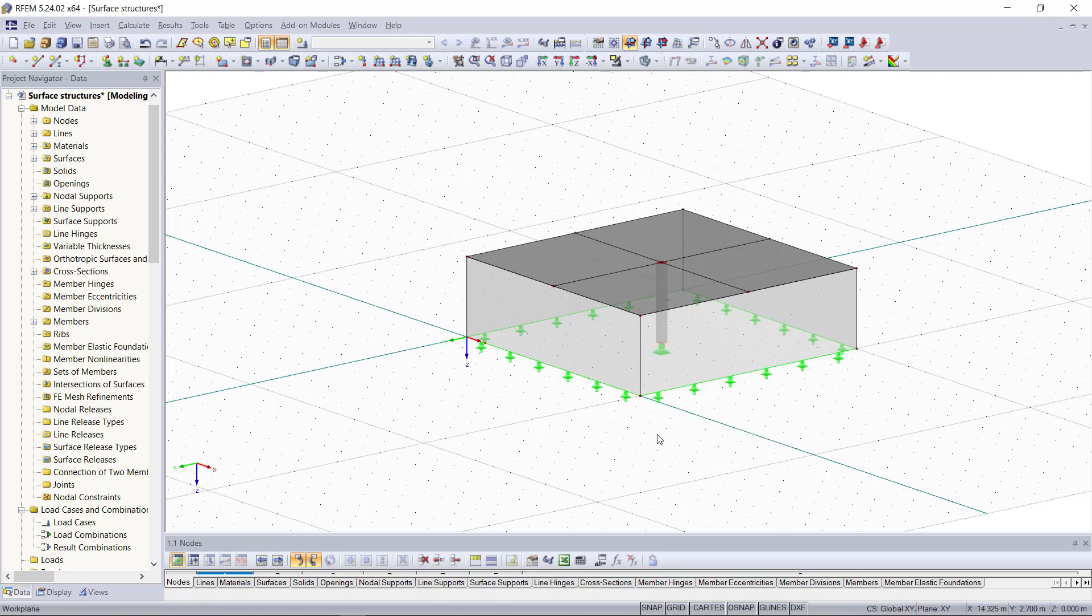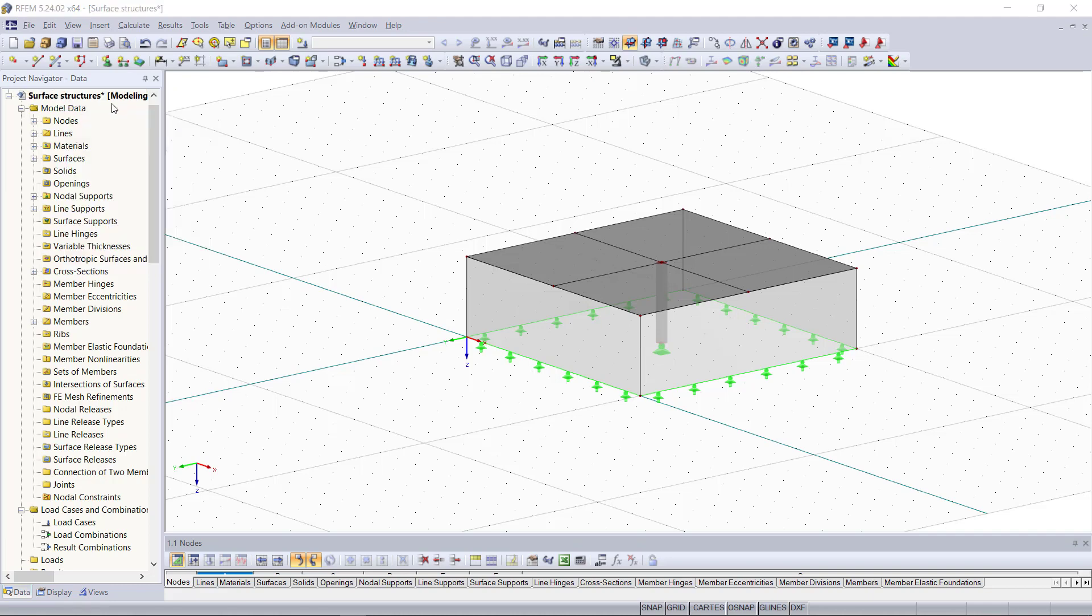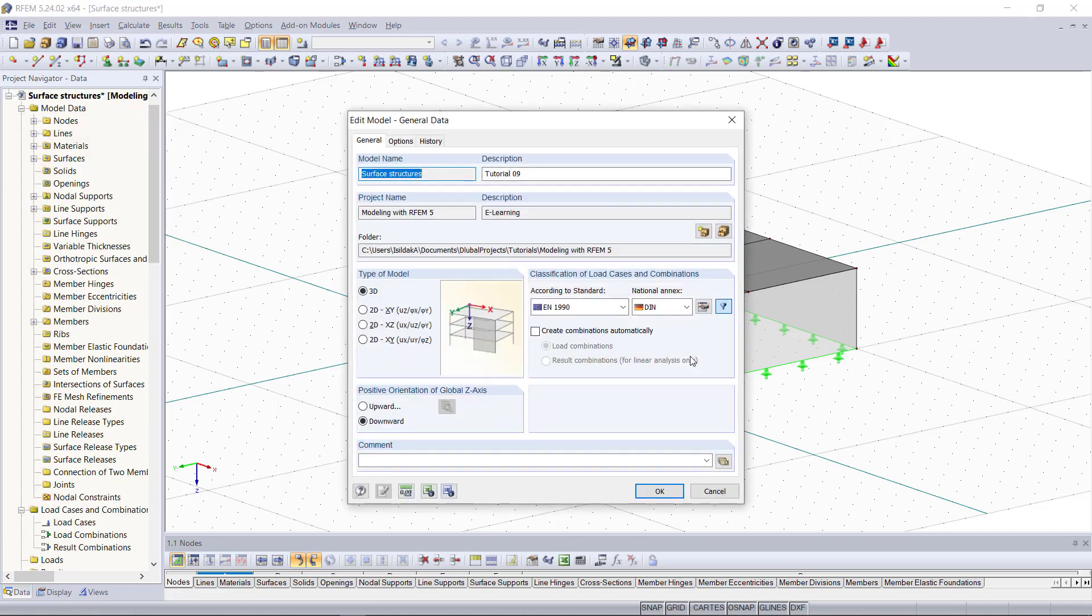Before we get started with defining any load case we will first go back to the general data. The dialog for that we can open up with right click and then select general data.